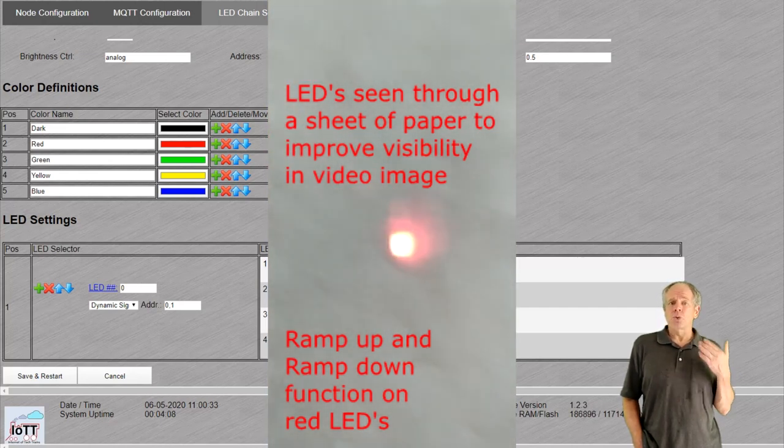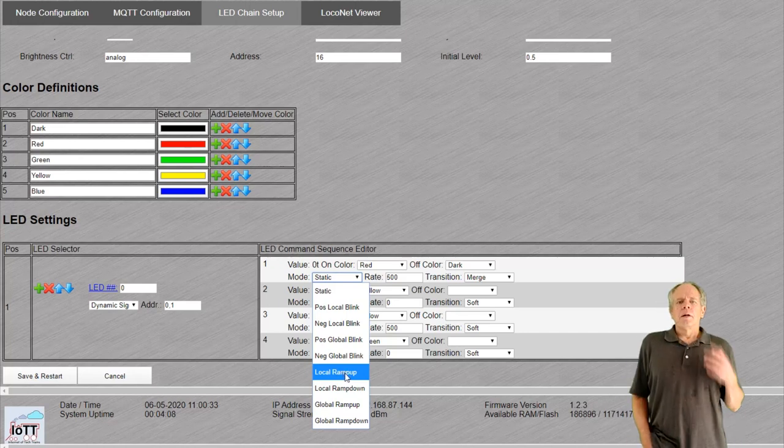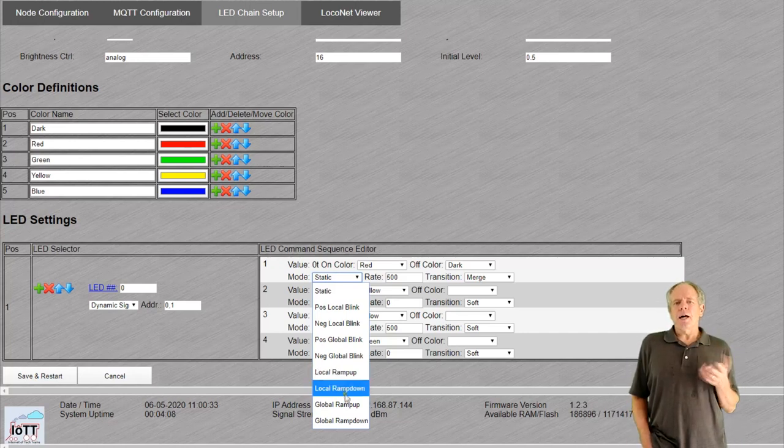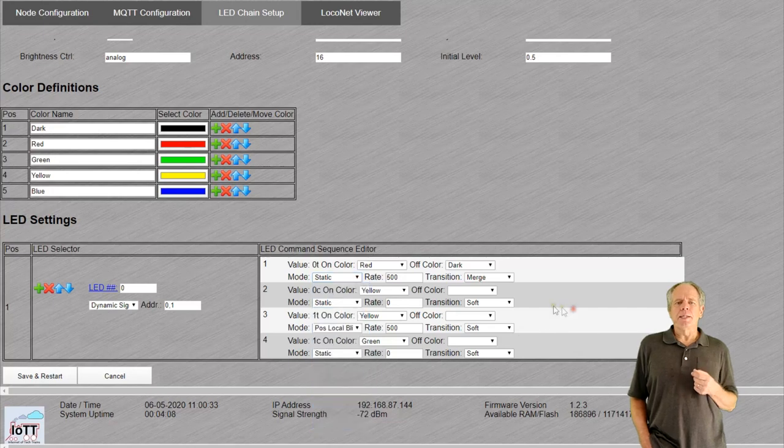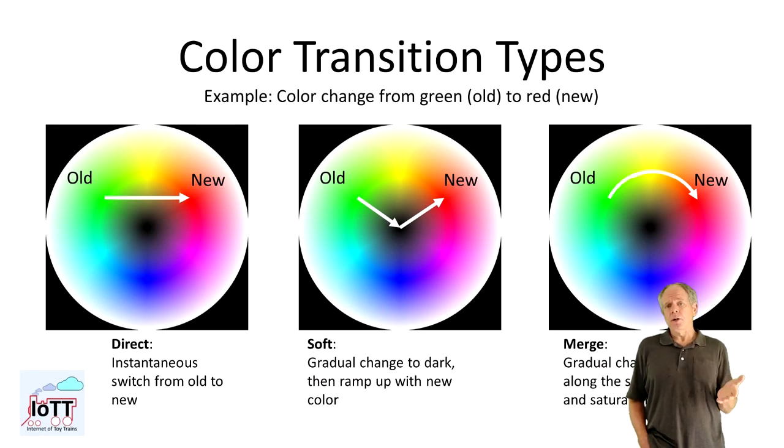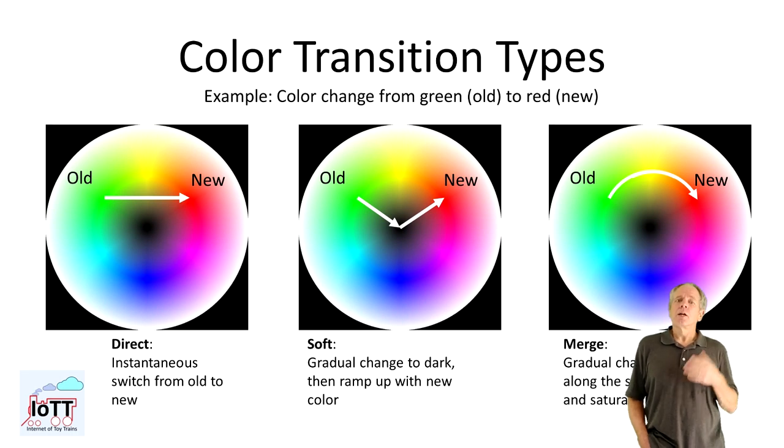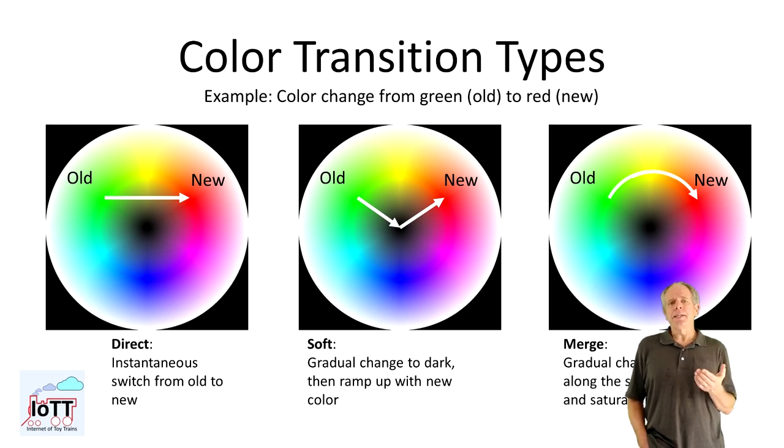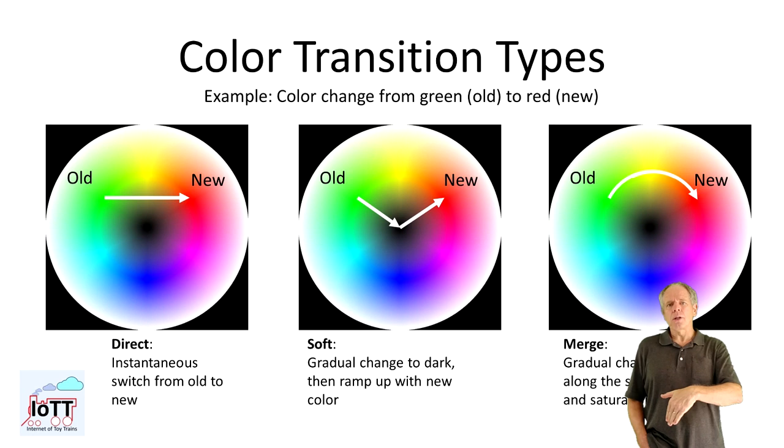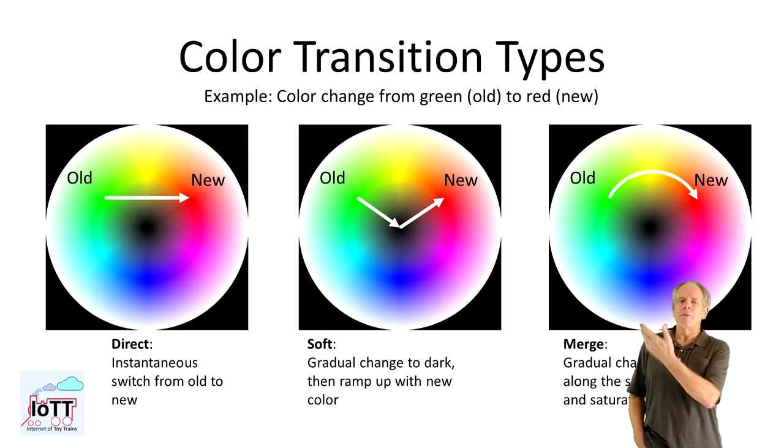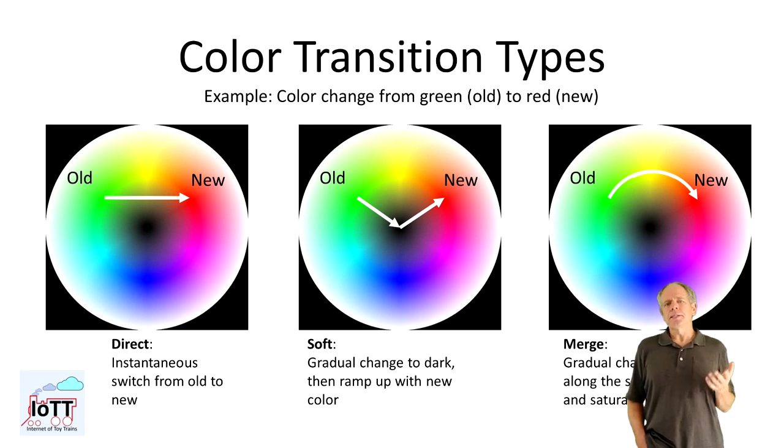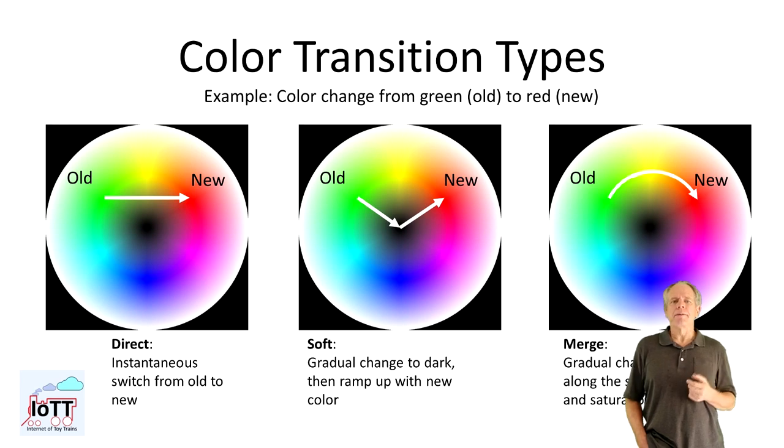The last option defines how changing colors is taking place. Direct changes from one color to the other in an instant. Soft causes the LED to ramp down on the old color and then ramp up on the new color. This is the typical searchlight signal behavior.